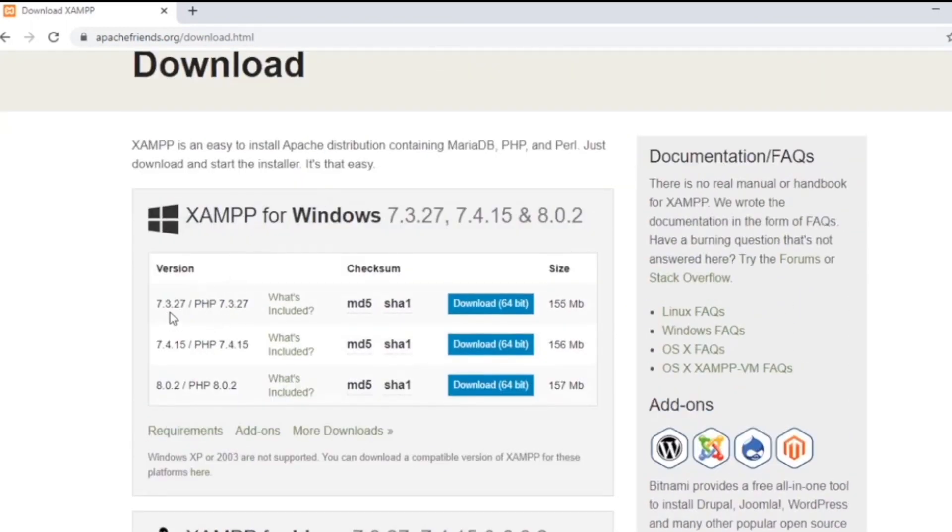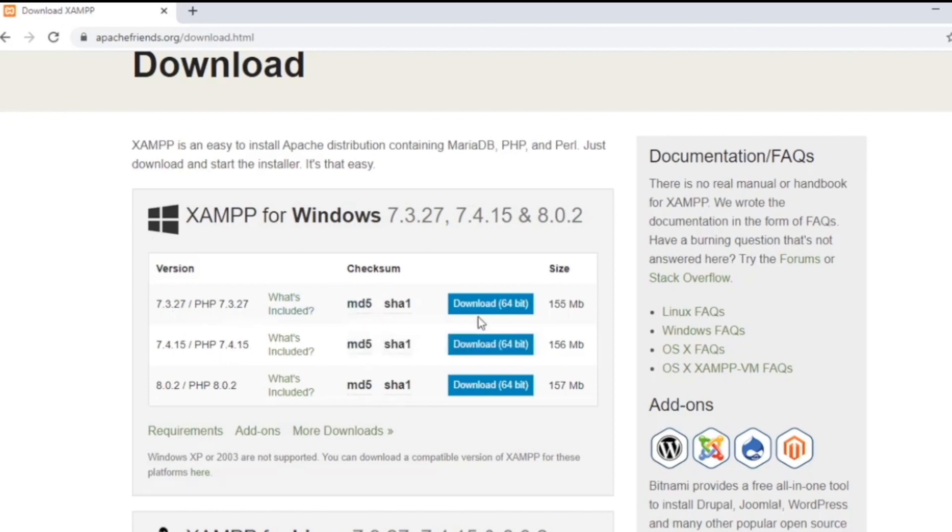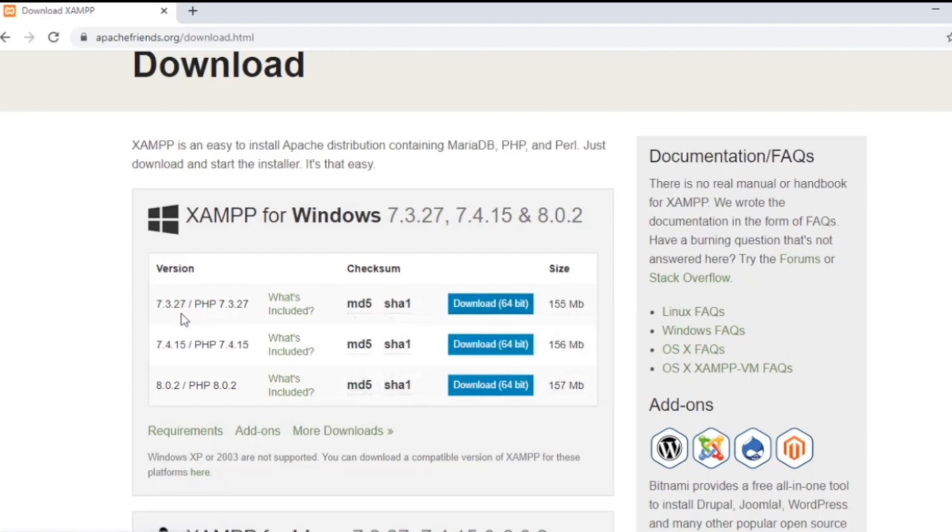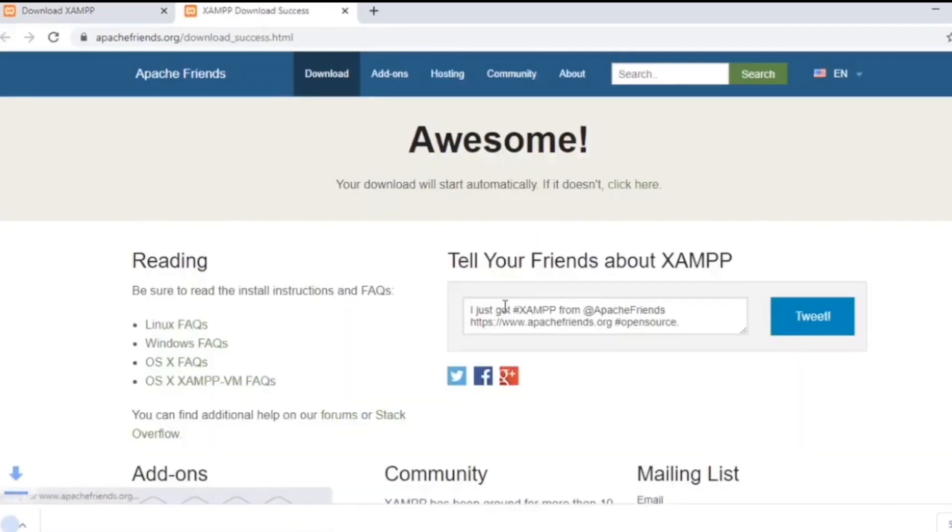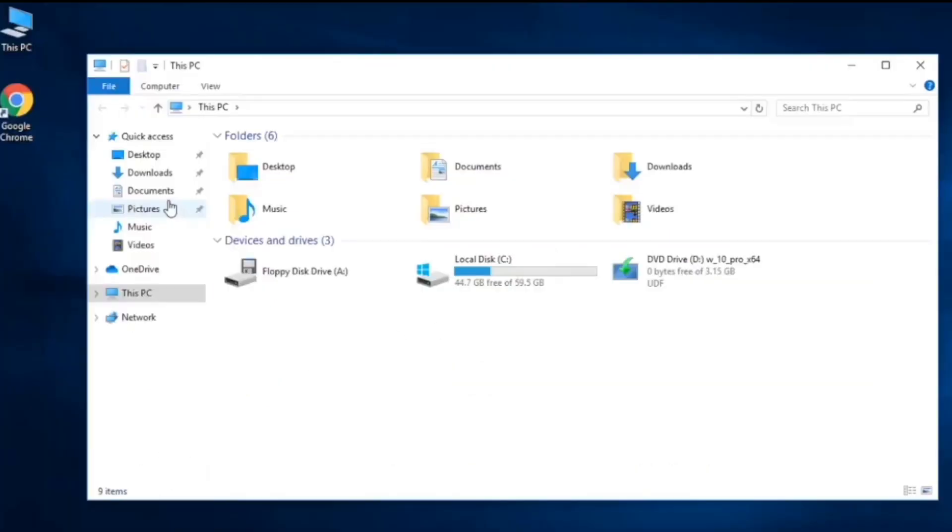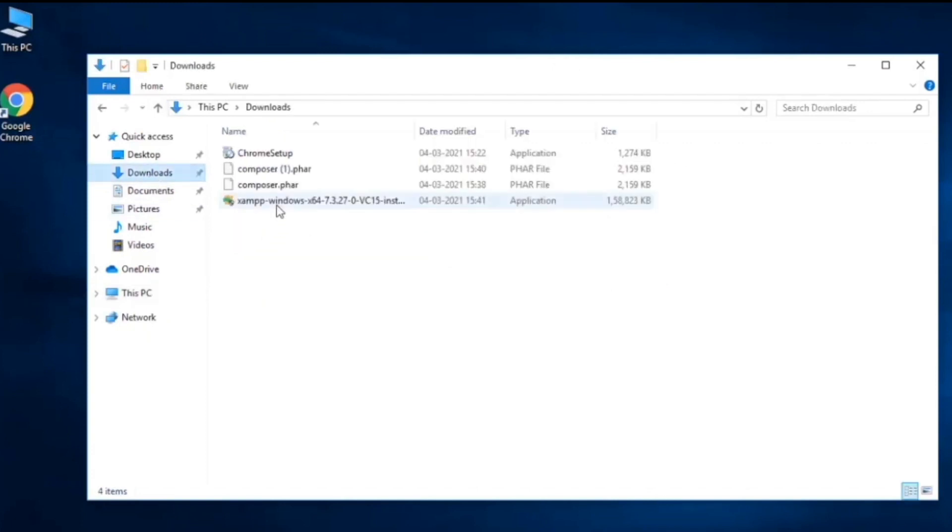I'm going to go ahead with PHP 7.3, you may take whichever is good for you. Click on it and it will download for you. Go to the download section and you will find this installation file.